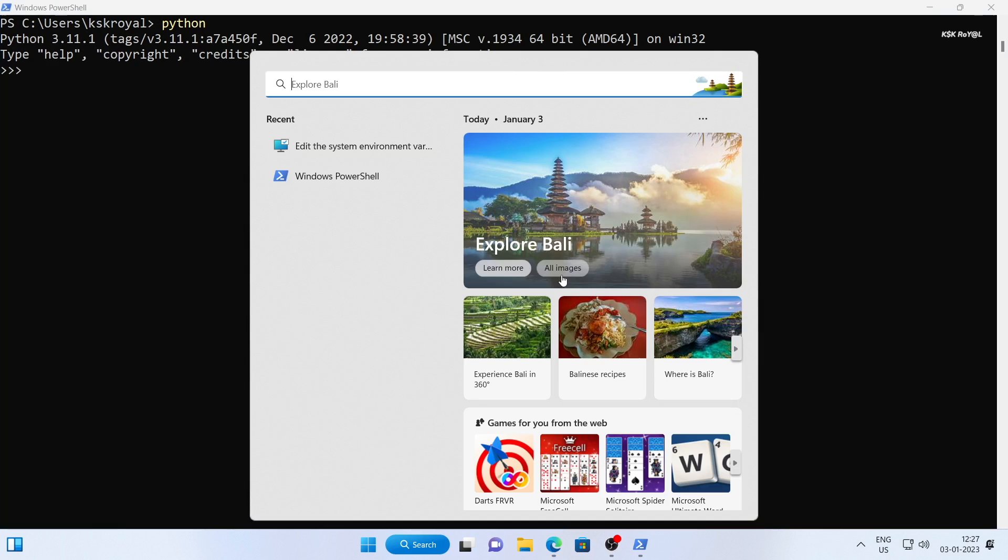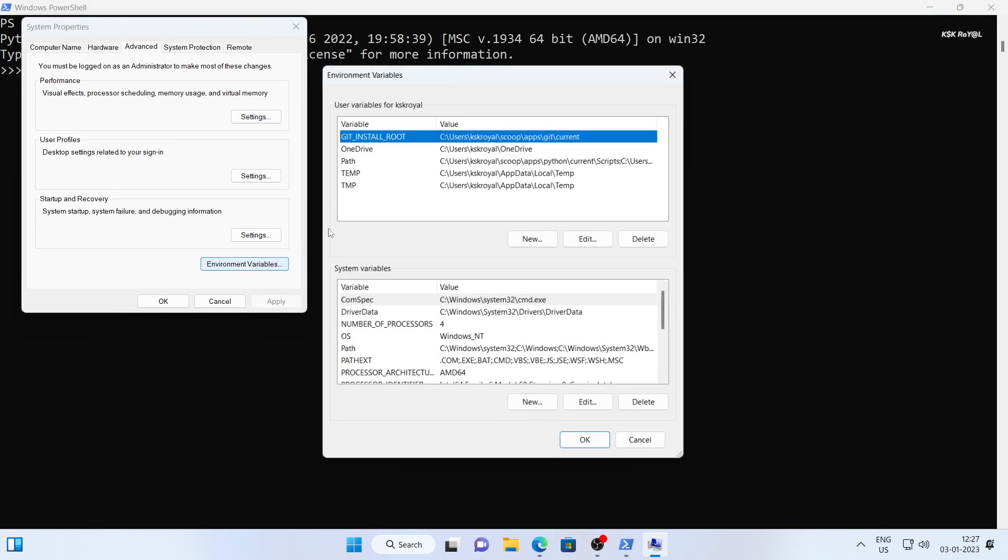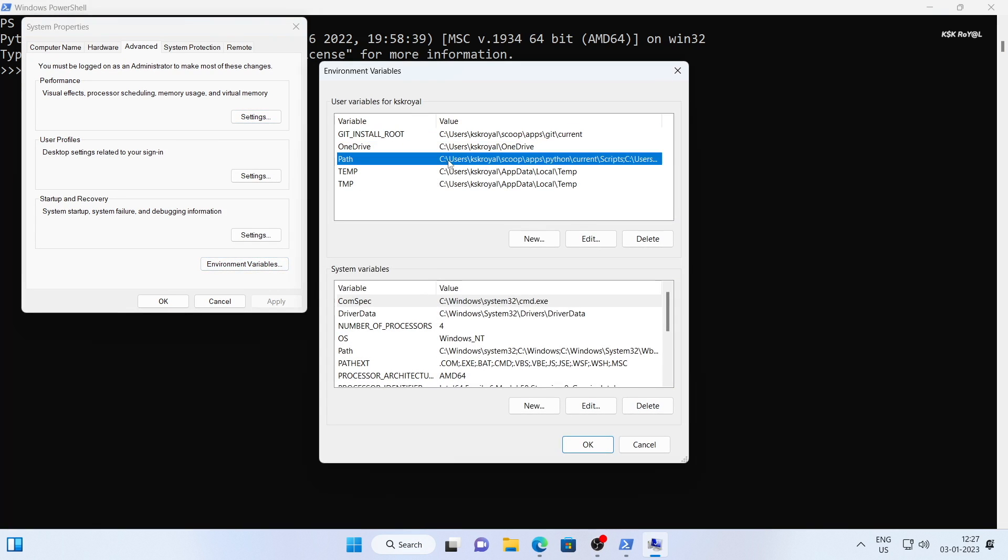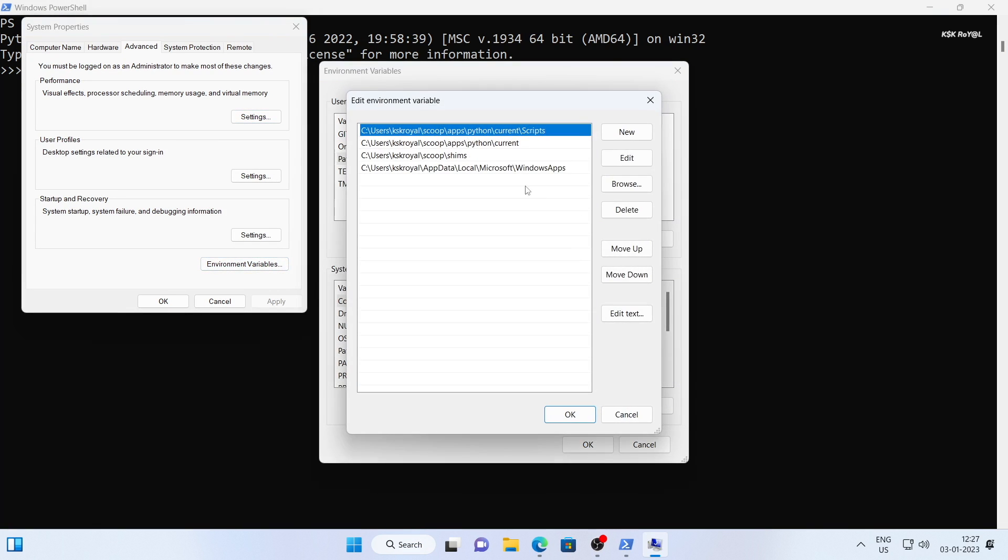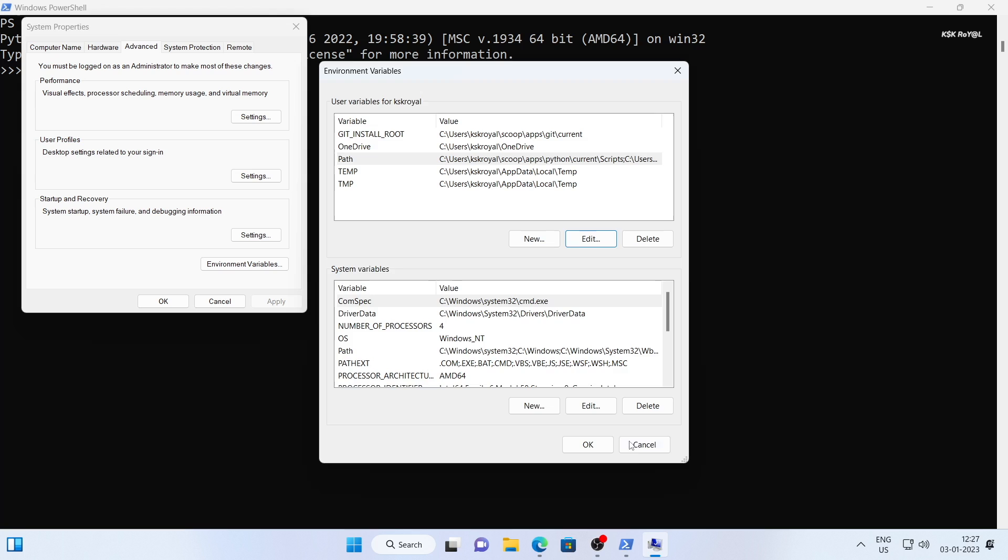If you look at the environment path, you will see that the location of the python files has been added. Scoop automatically adds the file location to the system path, allowing you to access the package throughout the system.